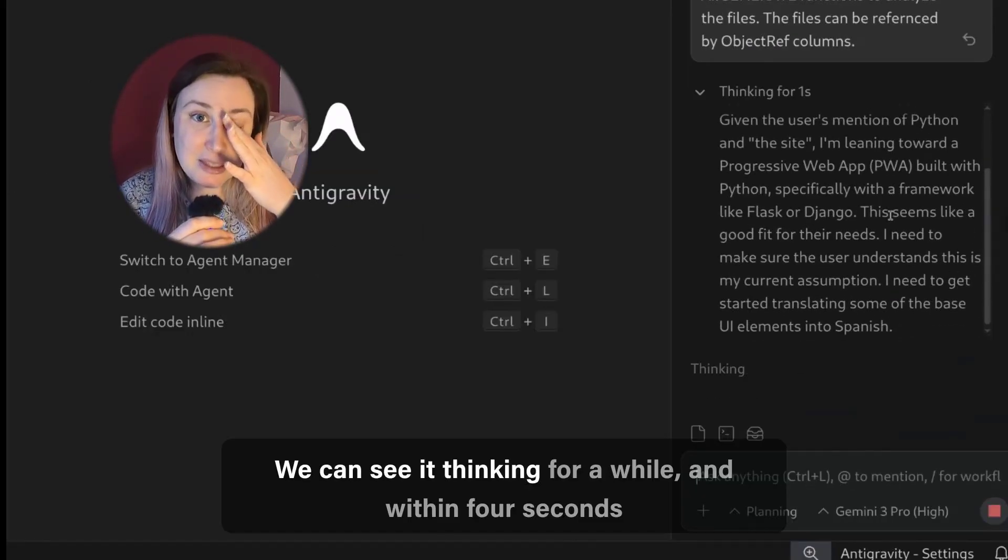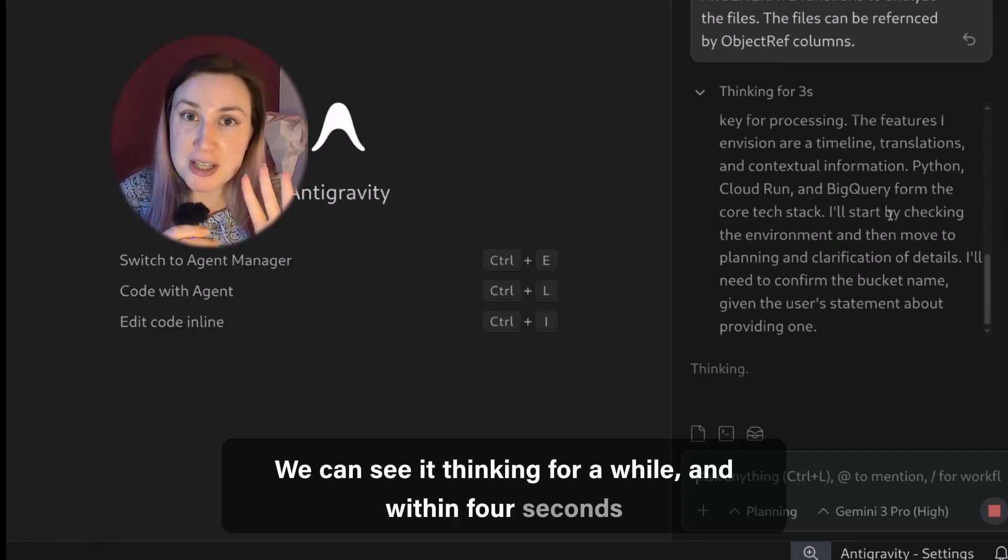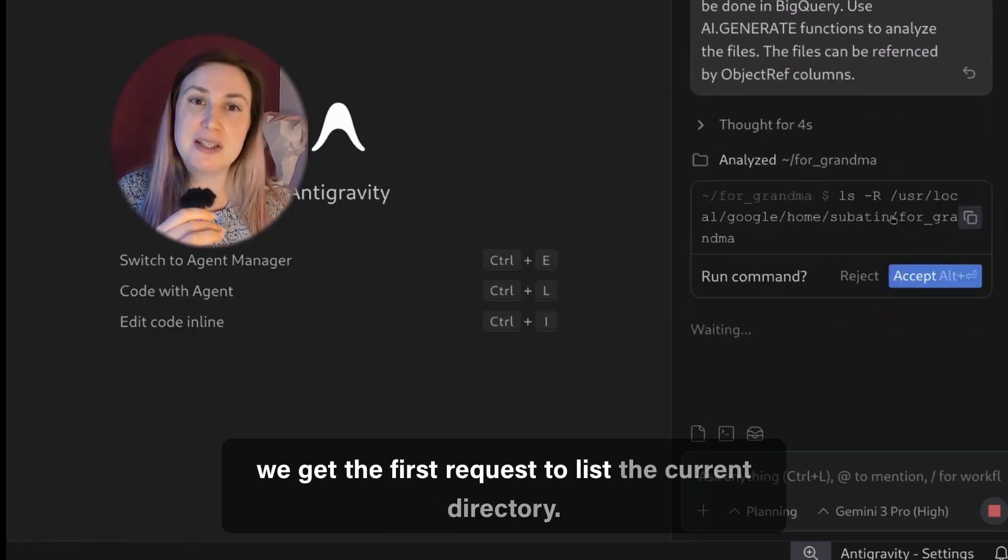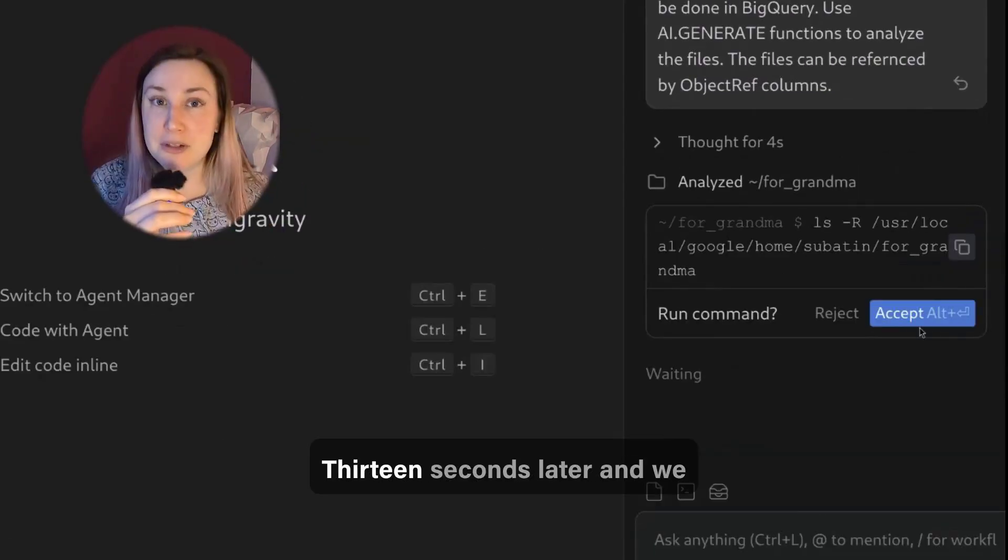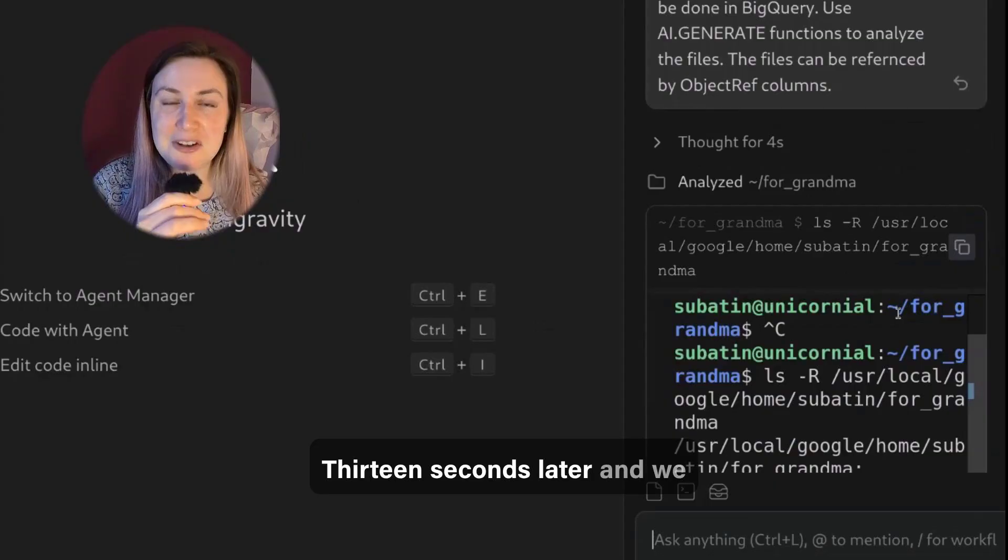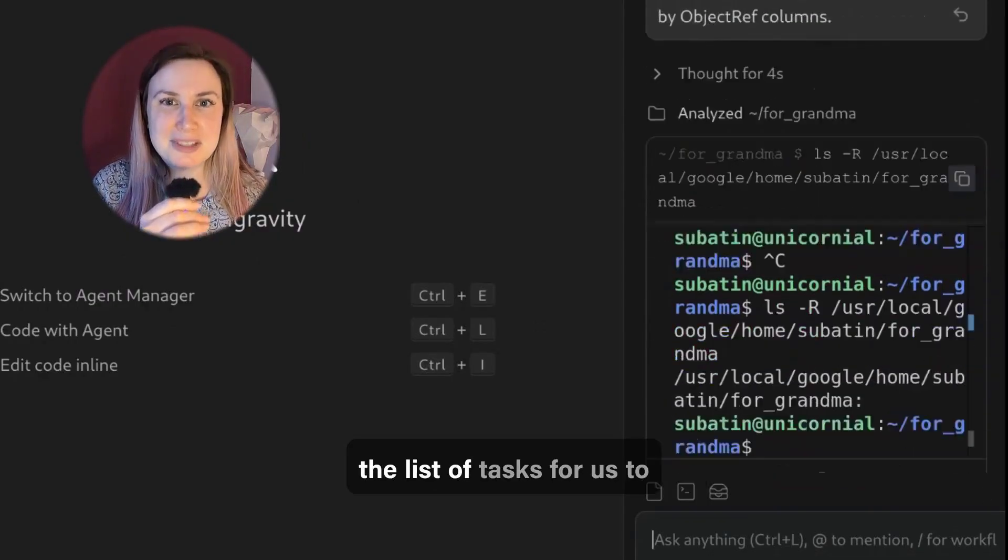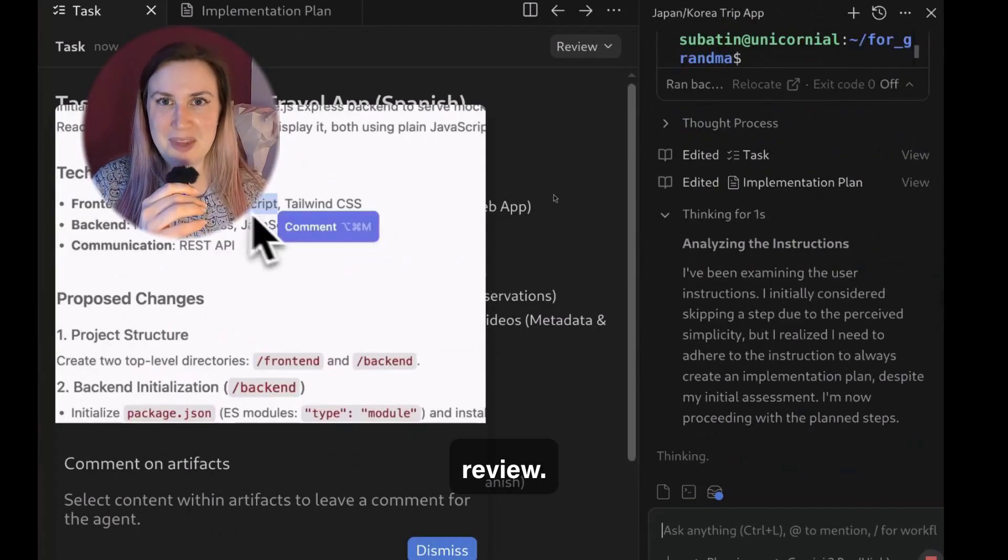We can see it thinking for a while and within four seconds we get the first request to list the current directory. 13 seconds later and we get an implementation plan and the list of tasks for us to review.